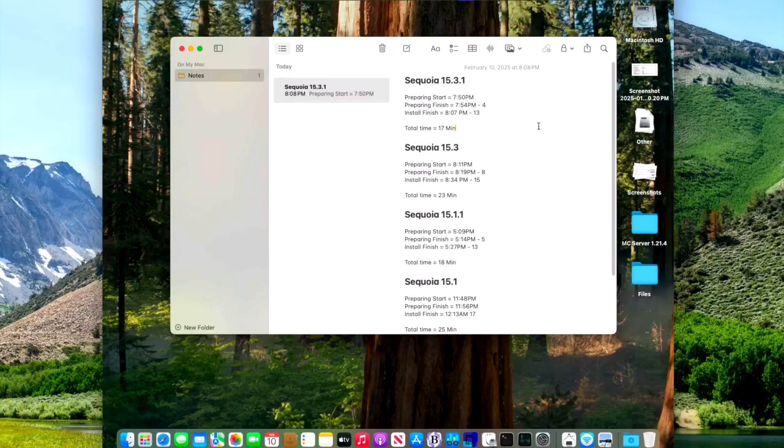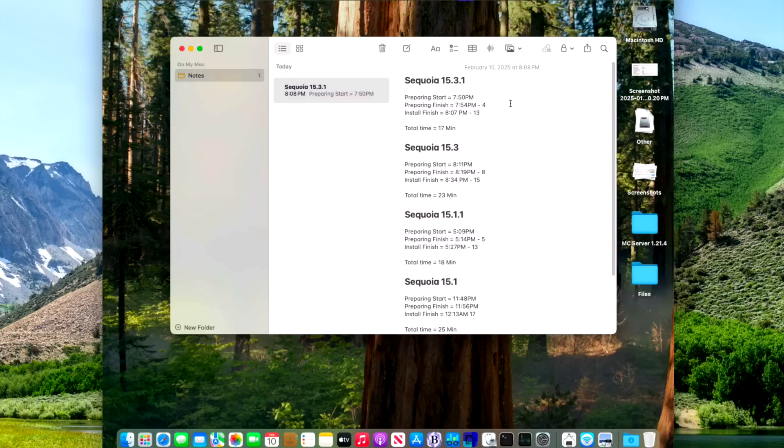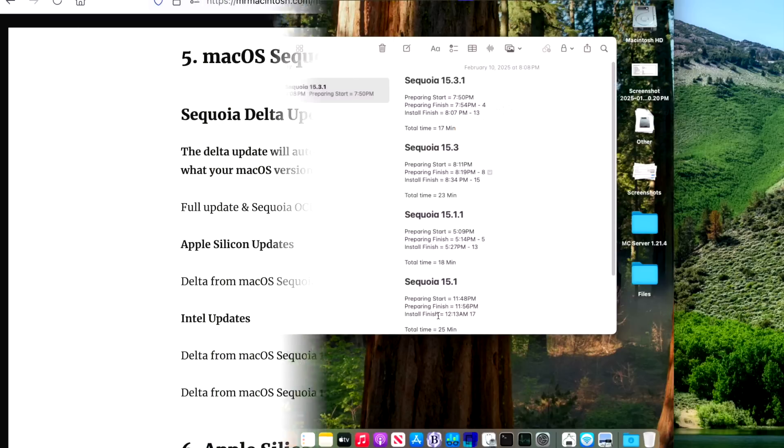On the Intel side though, we do not get the benefits of the faster updates. We still are updating the old standard way before Apple Silicon came out. On the 15.3.1 update, even though it was one of the smallest updates for Sequoia, it still took a full 17 minutes start to finish to install the update.